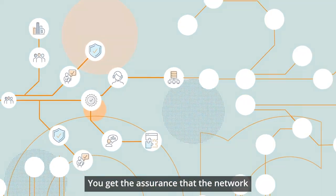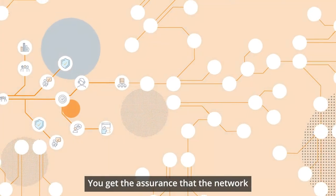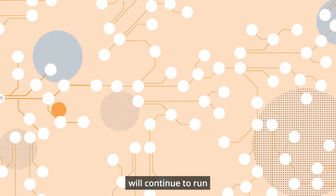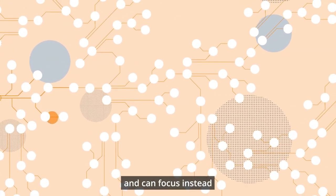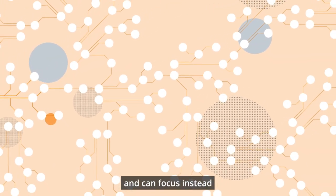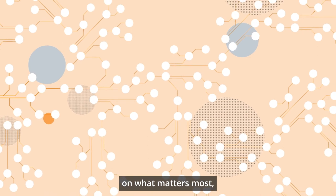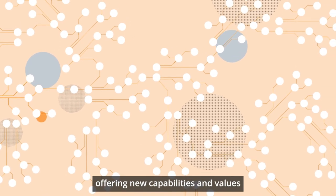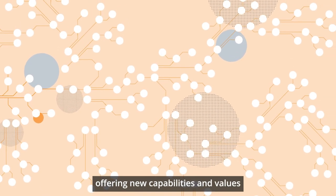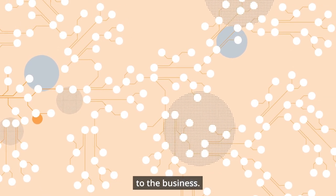You get the assurance that the network will continue to run efficiently and can focus instead on what matters most, offering new capabilities and values to the business.